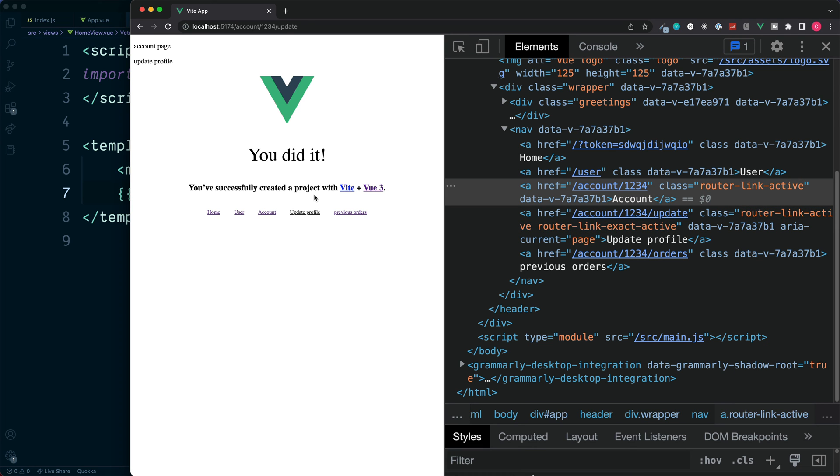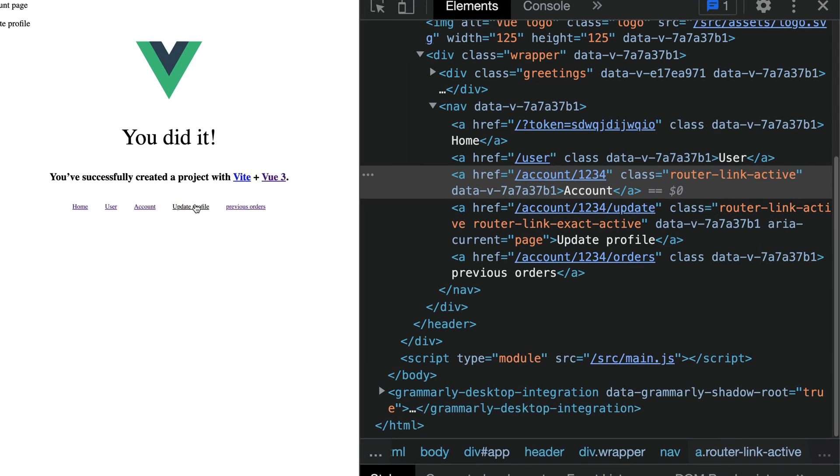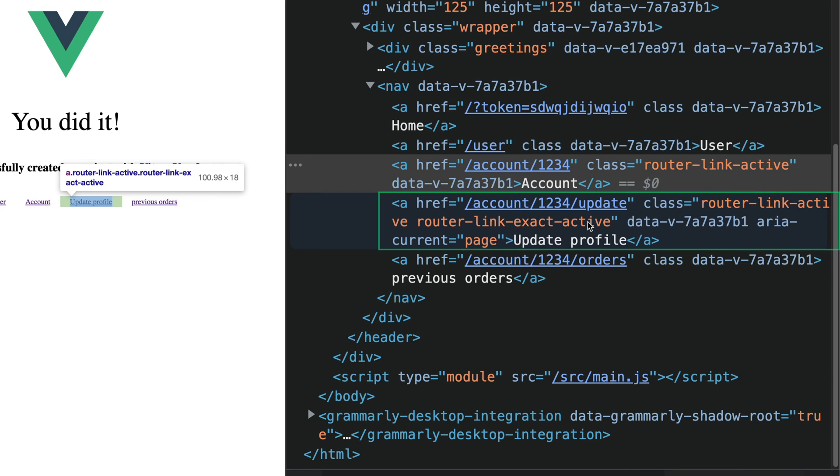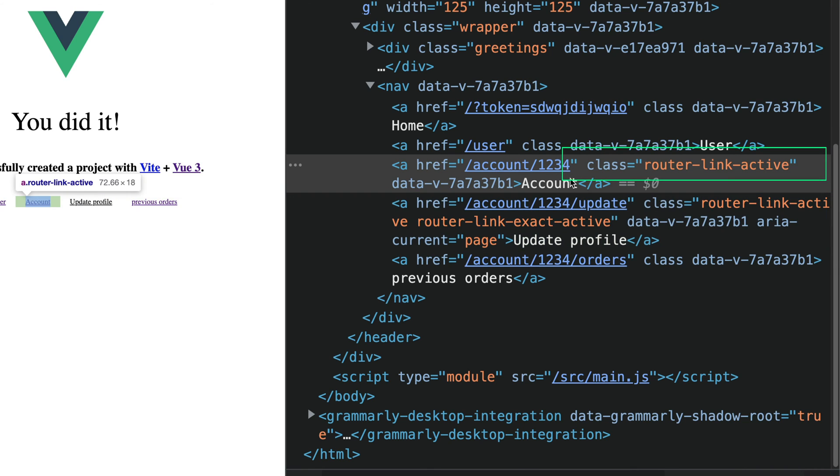But something different happens if we click on update profile. As with the previous links, update profile gets the two additional classes of router-link-active and also router-link-exact-active. However, the difference is this account section also has this single class of router-link-active.